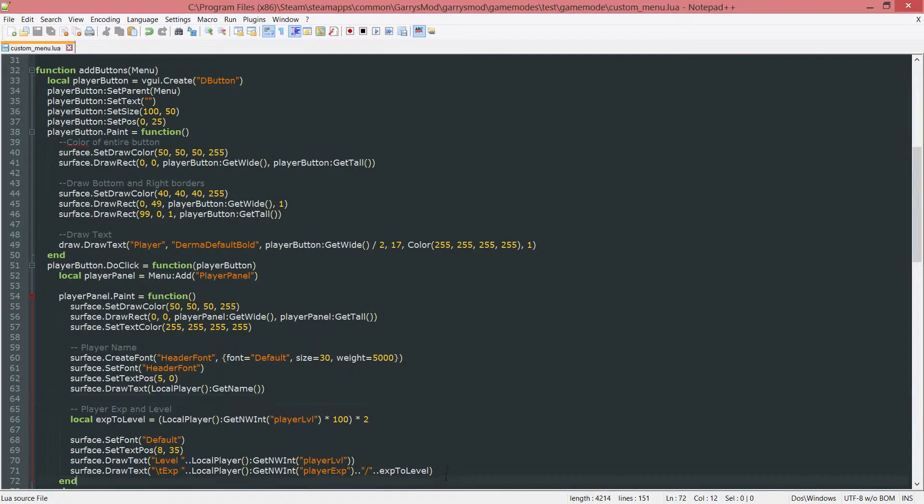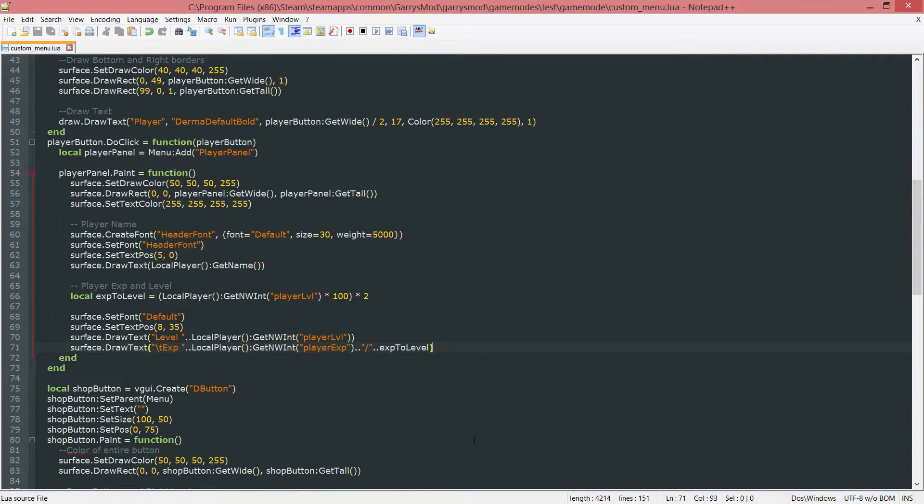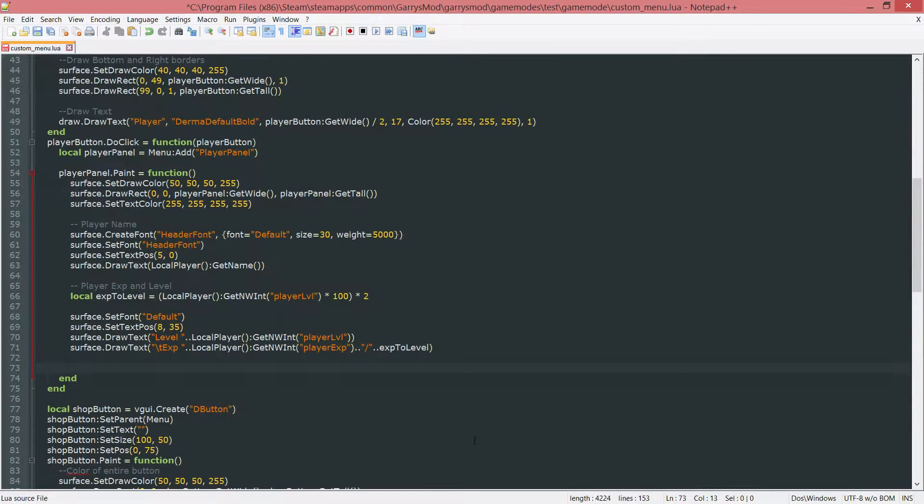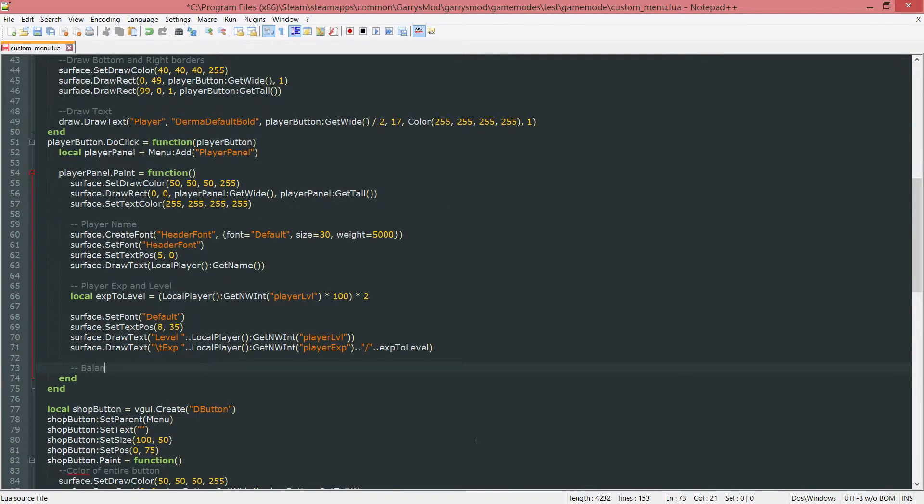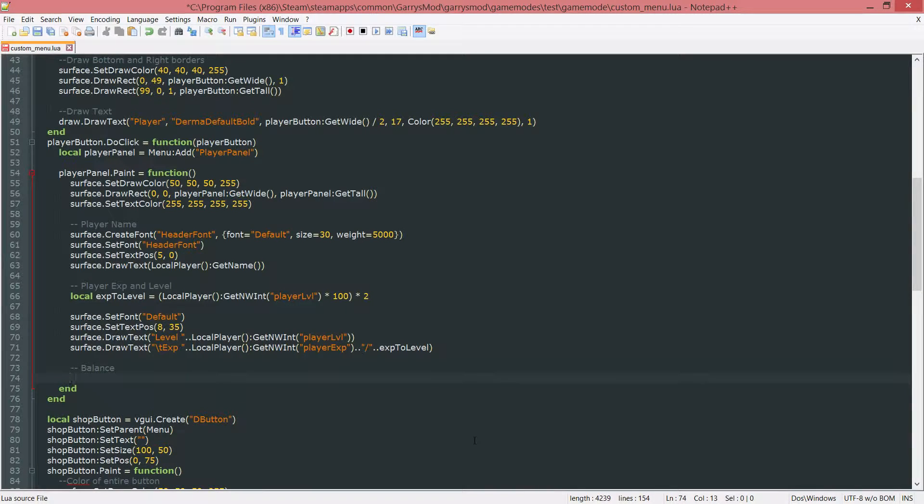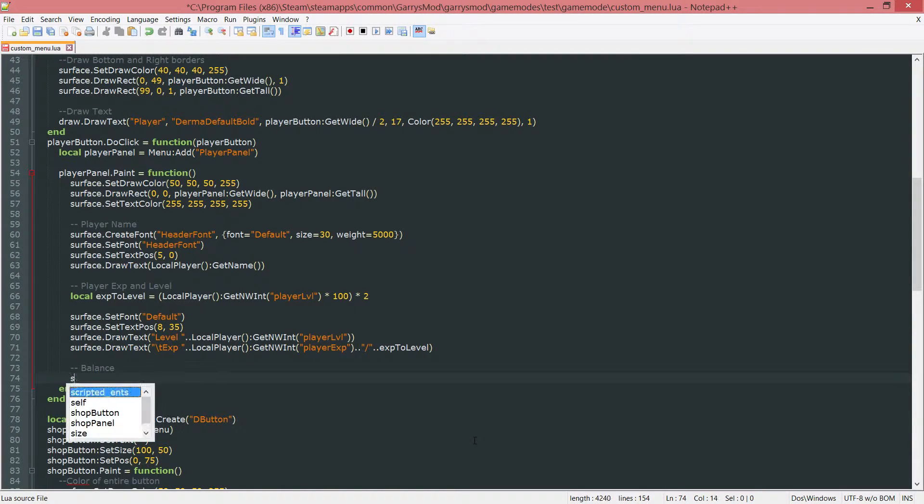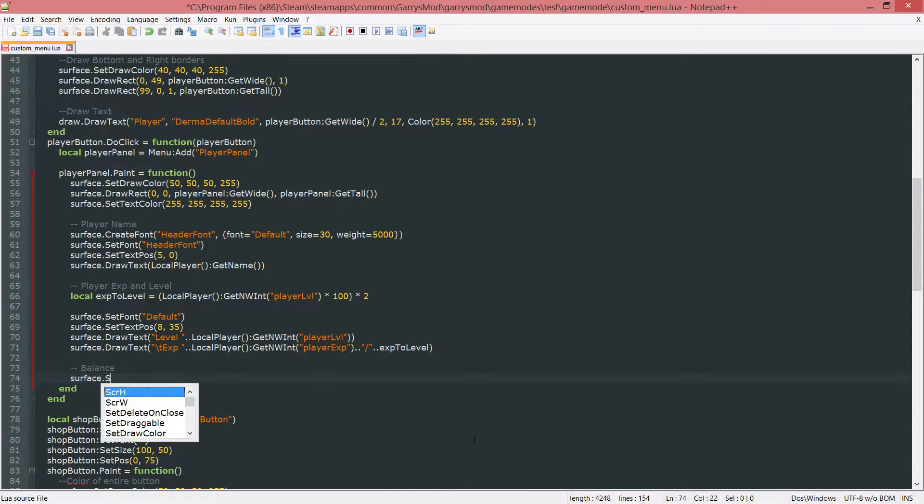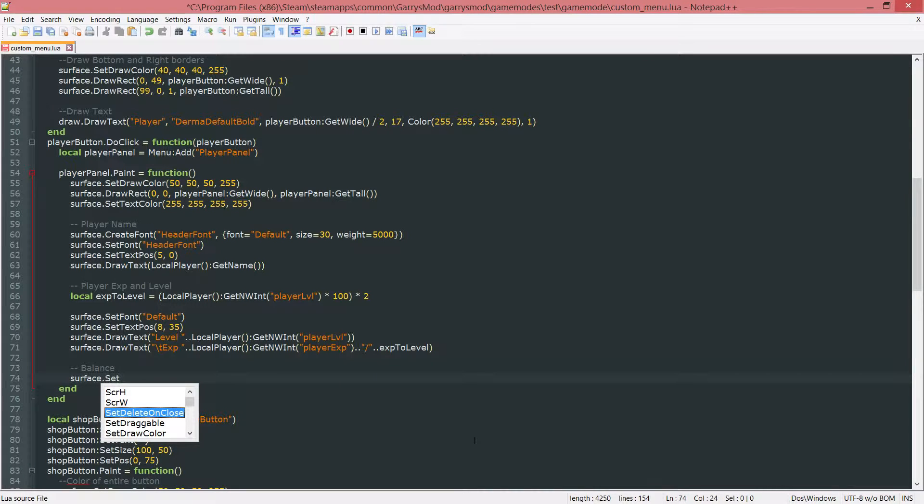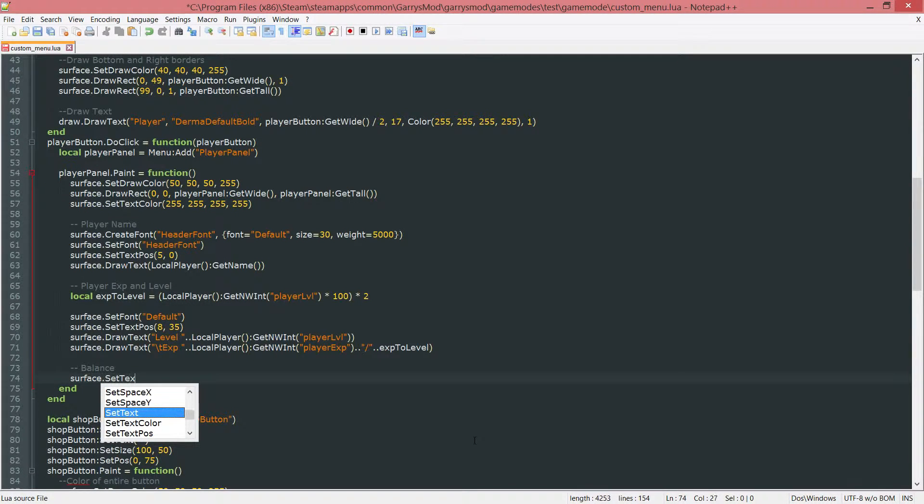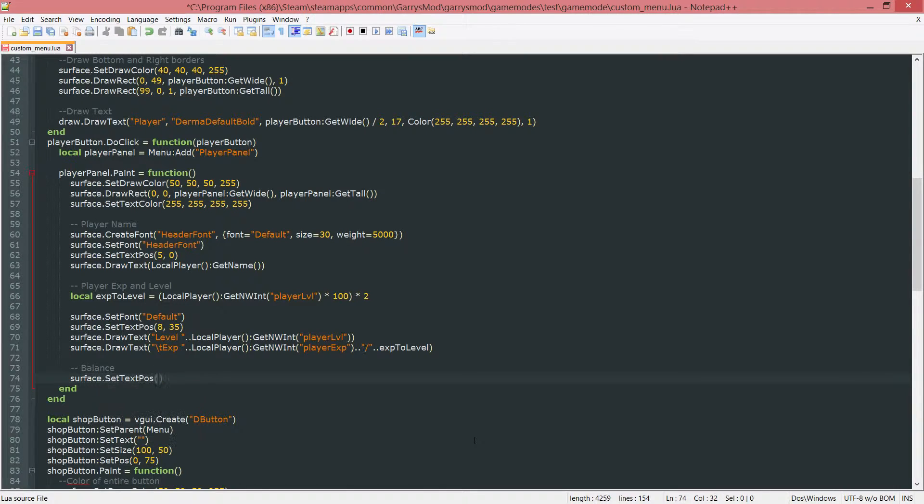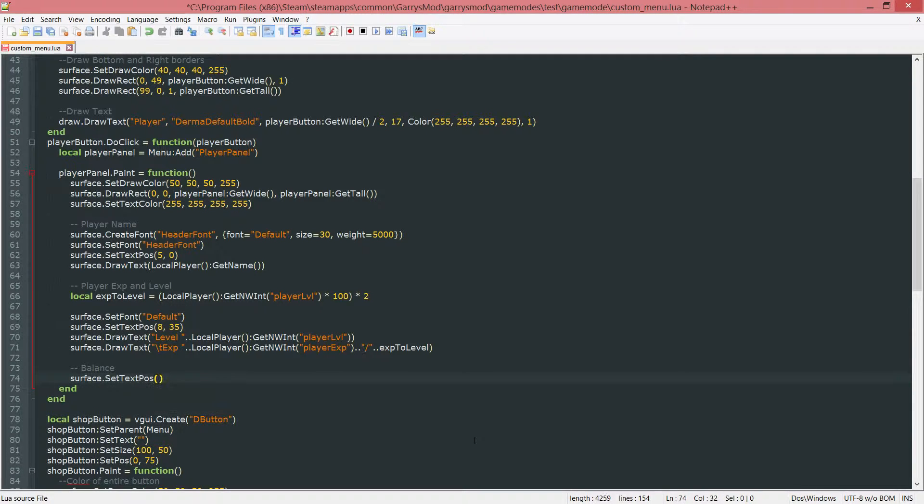Next up we just want to go ahead and add the balance to this. And then we can finish up. So another comment just to show what's going on. Balance. We want to set the text position for this one. We no longer need to set the font because it's still set to the default.